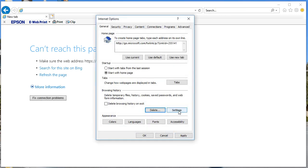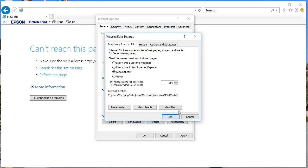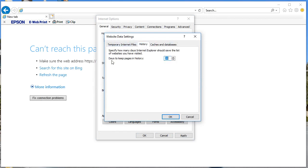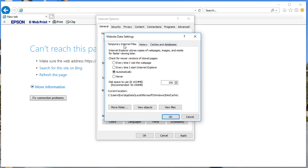If you want to make some changes in the settings, you can see here's the cache database settings where you can set it to automatically, never, or whenever you start the browser. You have a history section — if you'd like to keep the history for 20 days, 30 days, or more, you can increase or decrease the number of days according to your preference.